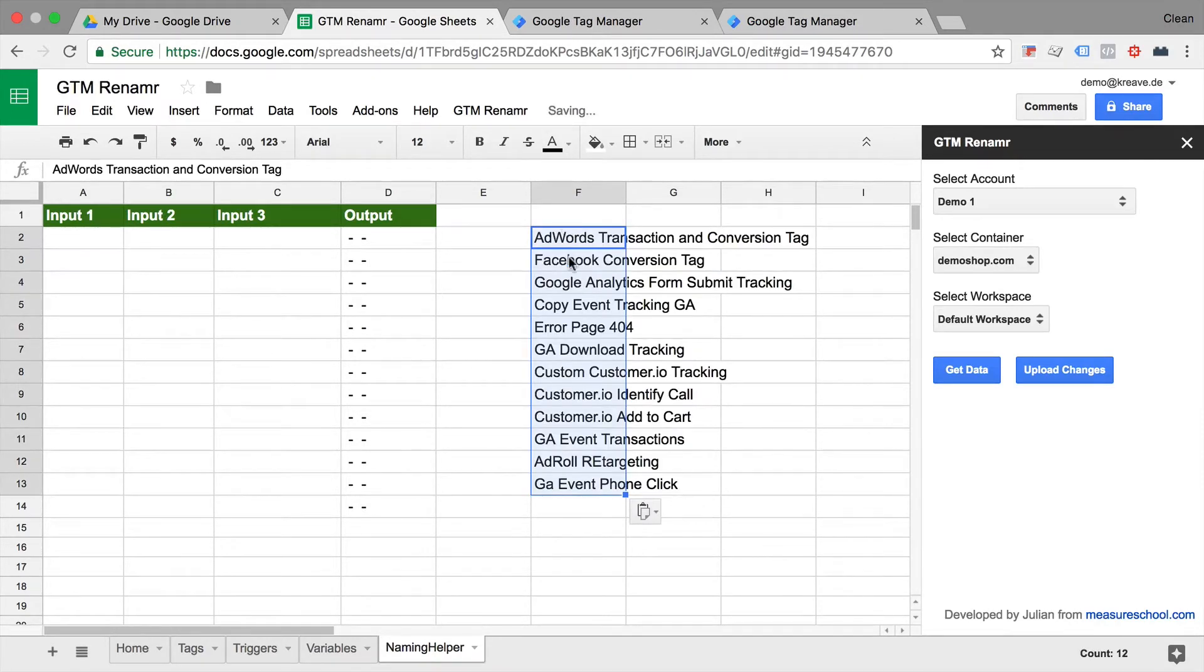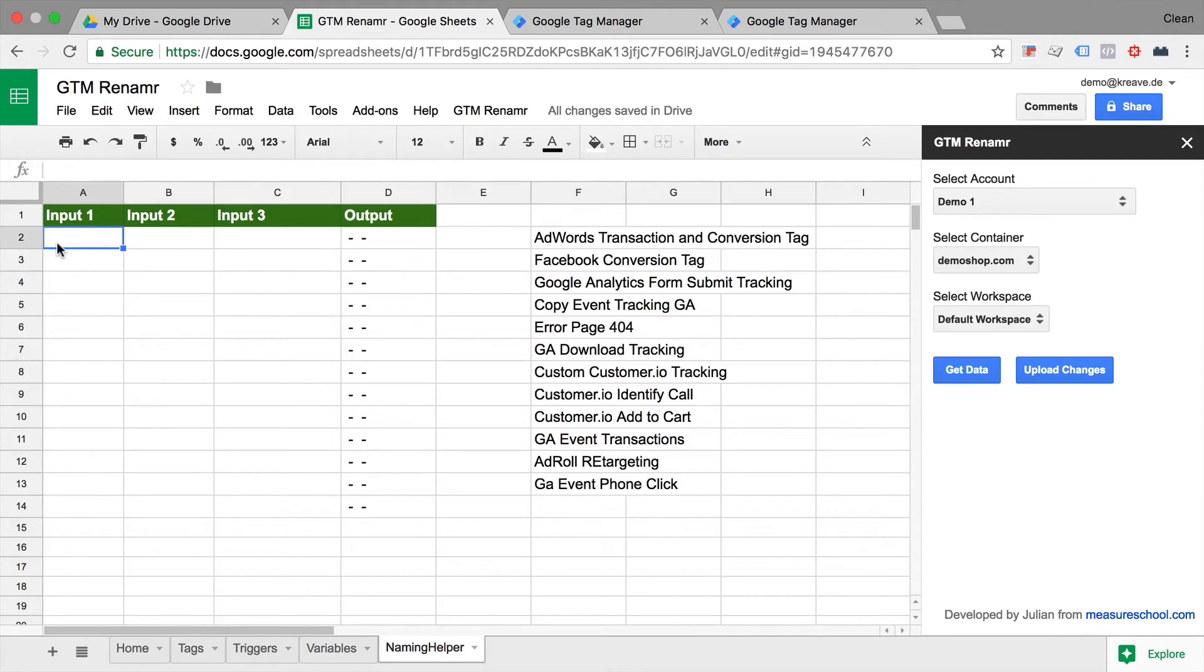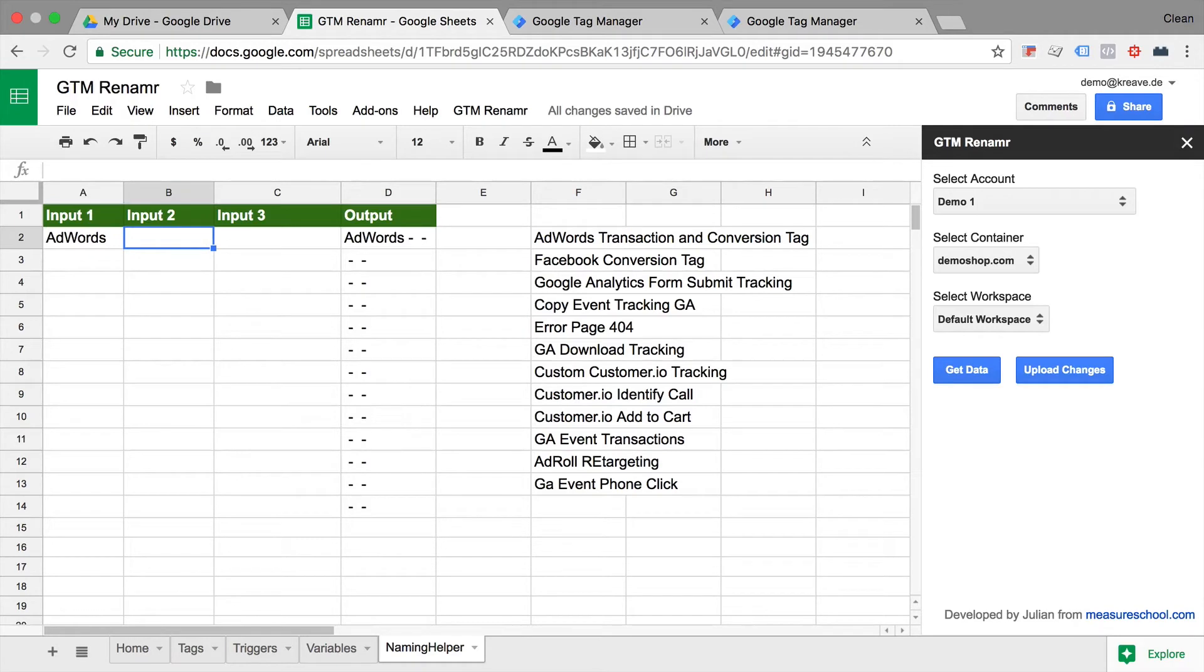So for example, in this case, we have an AdWords transaction and conversion tag. So the input first would be, for example, our tool, in this case AdWords. Then the track type, in our case, it's a conversion tag.